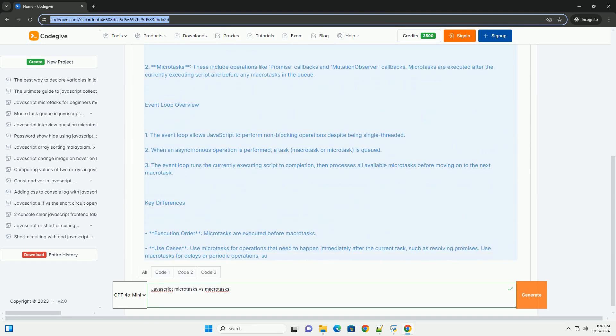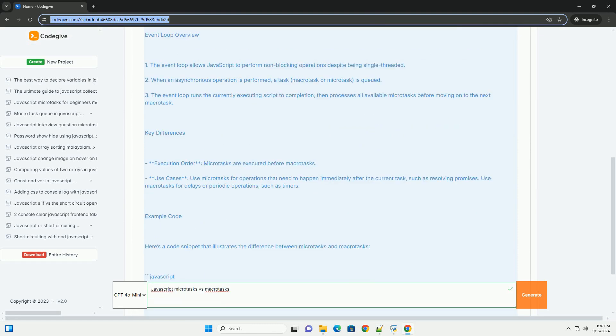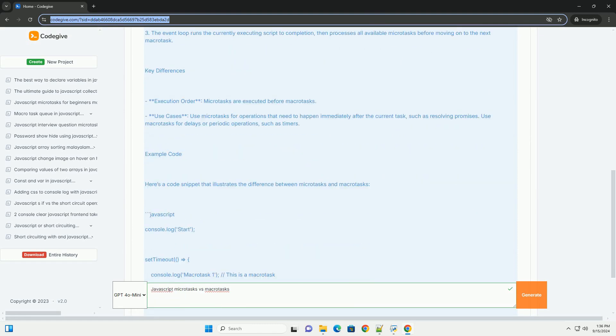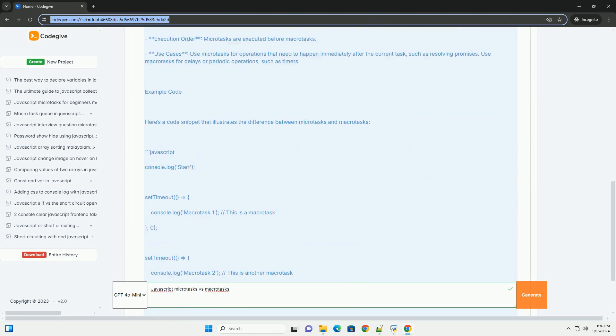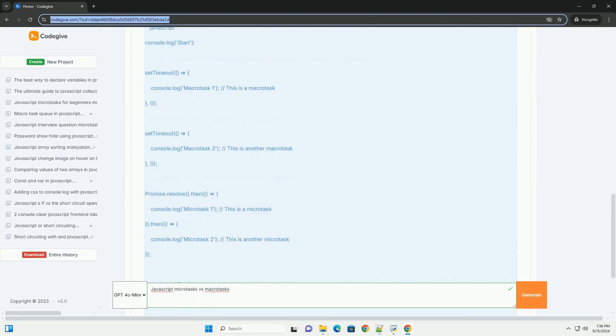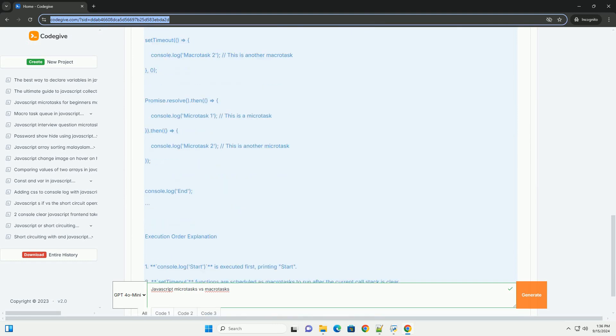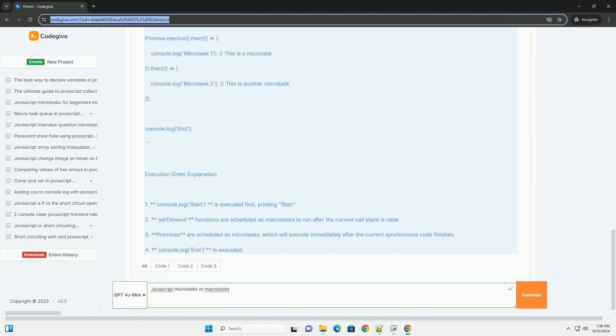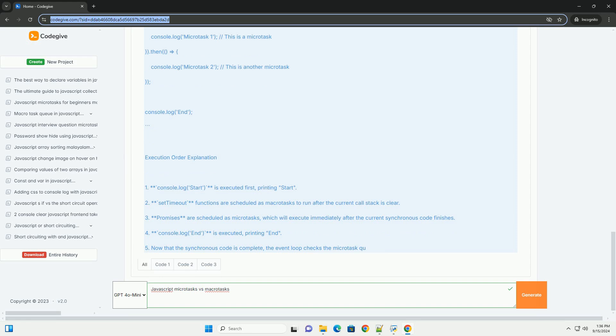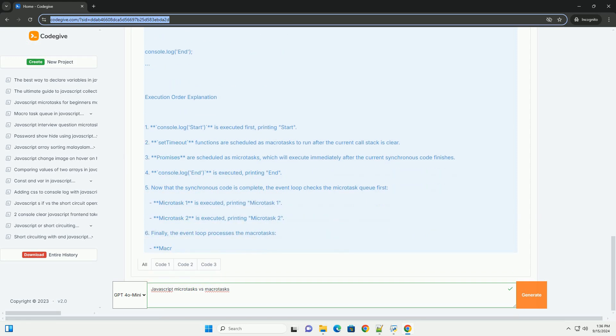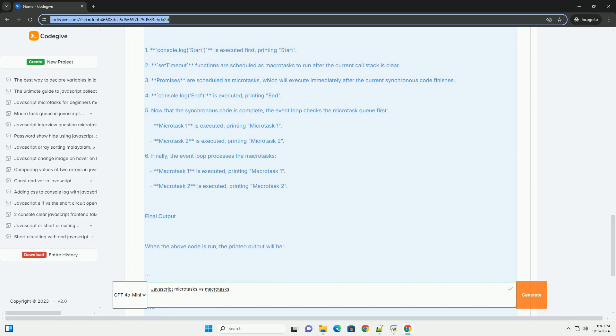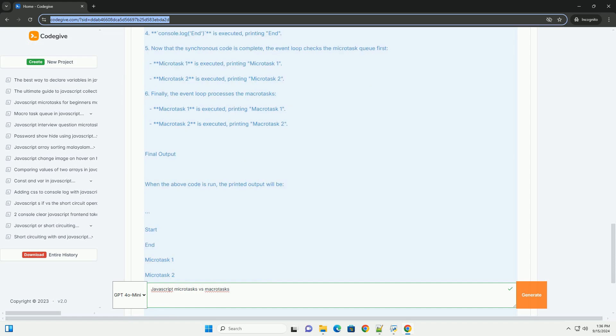Macrotasks include operations like I/O events, timers like setTimeout and setInterval, and user interactions. They are processed in the order they are added to the task queue, with each macrotask running to completion before the next begins.